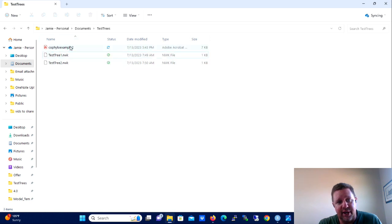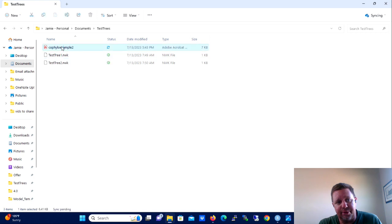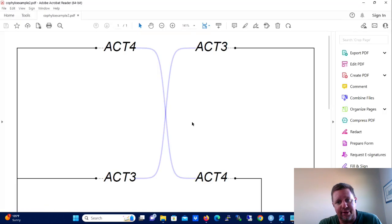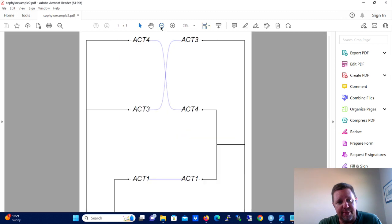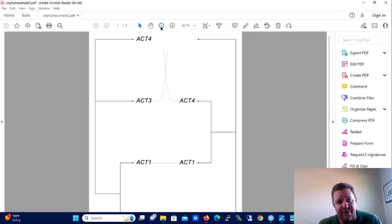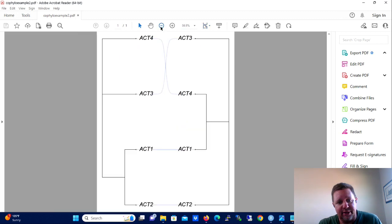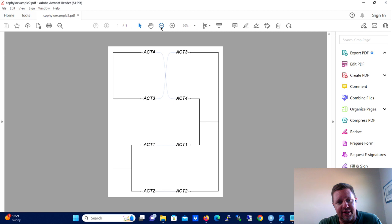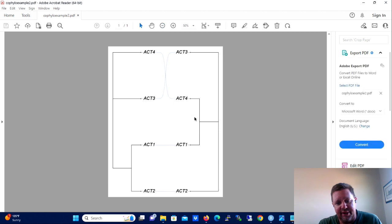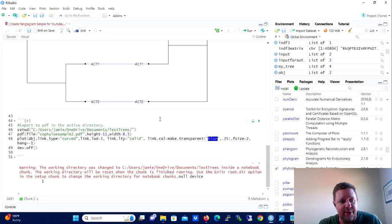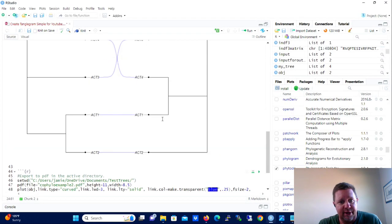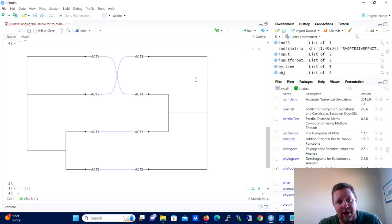And then once we have it open and ready to be written to, then we're going to plot the tanglegram again and then we're going to shut the file. So we're going to plot the object, we still got the curve lines, they're still solid lines and they're still transparent, still blue, partially transparent.